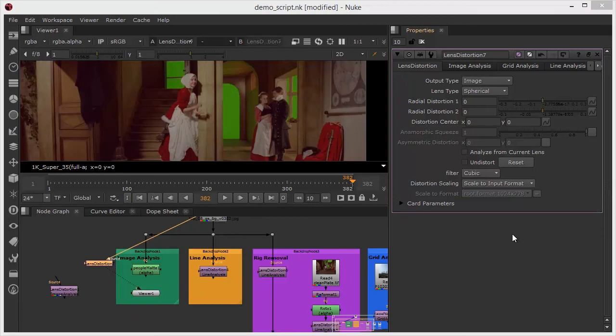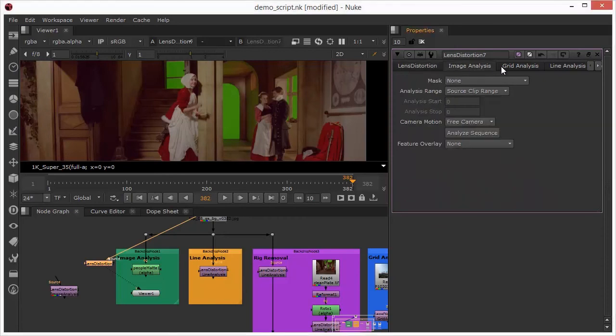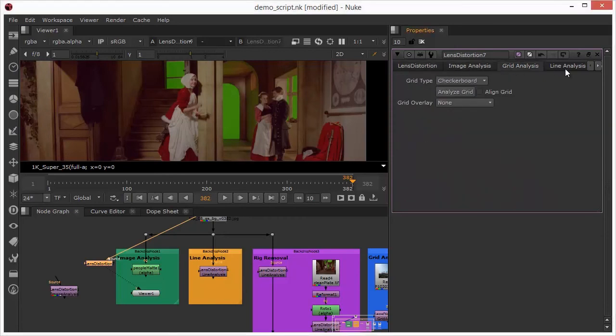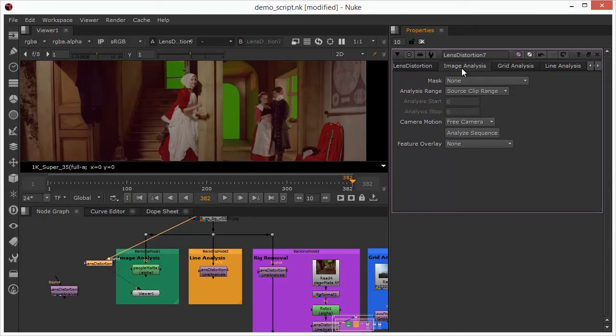So I'll turn that off for now and we'll take a look at our first method for lens distortion or undistortion. We can see along the top of this that we actually have three other tabs in here and these are essentially the other three lens distortion workflows that we have available to us from within this node and we're going to start with the image analysis.